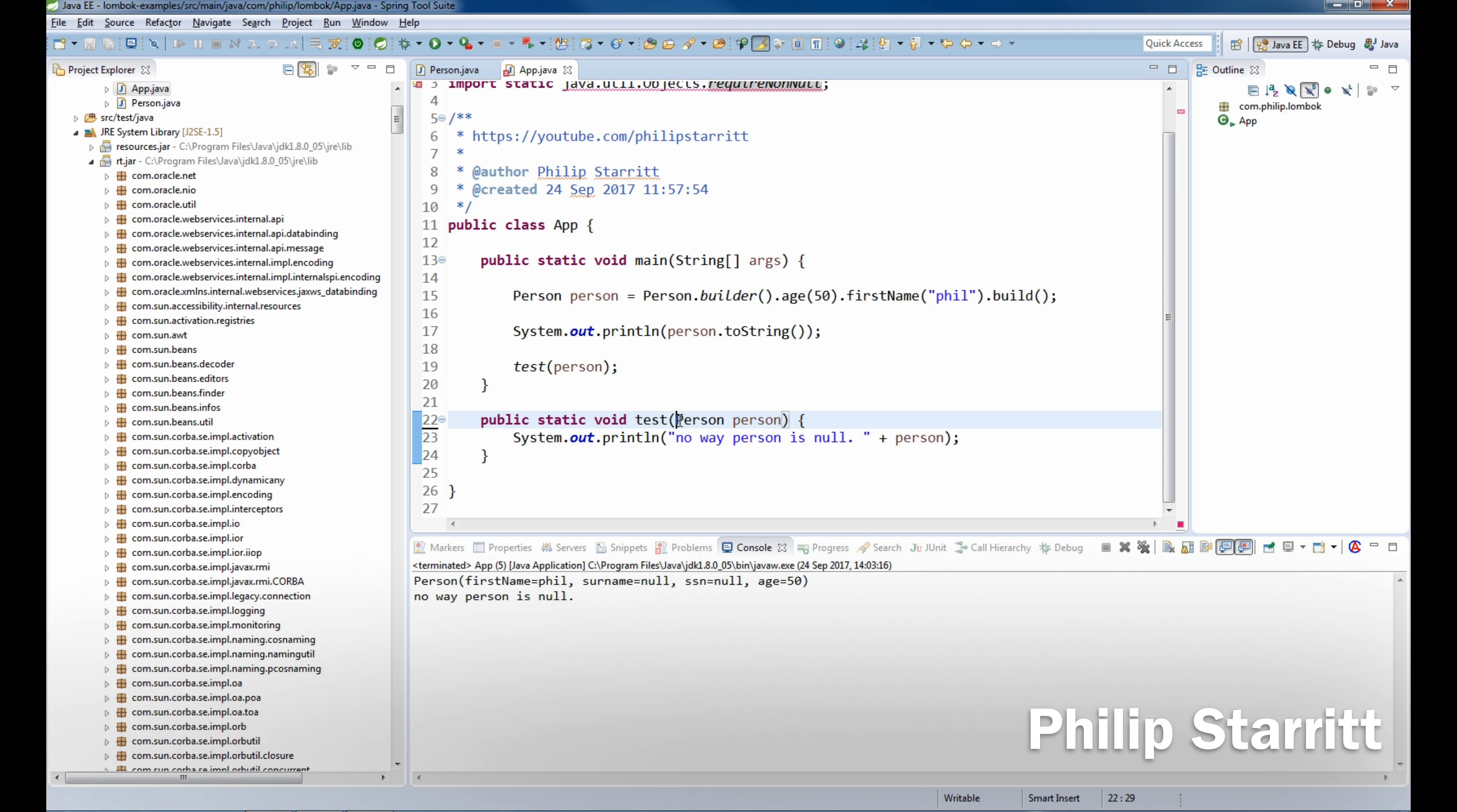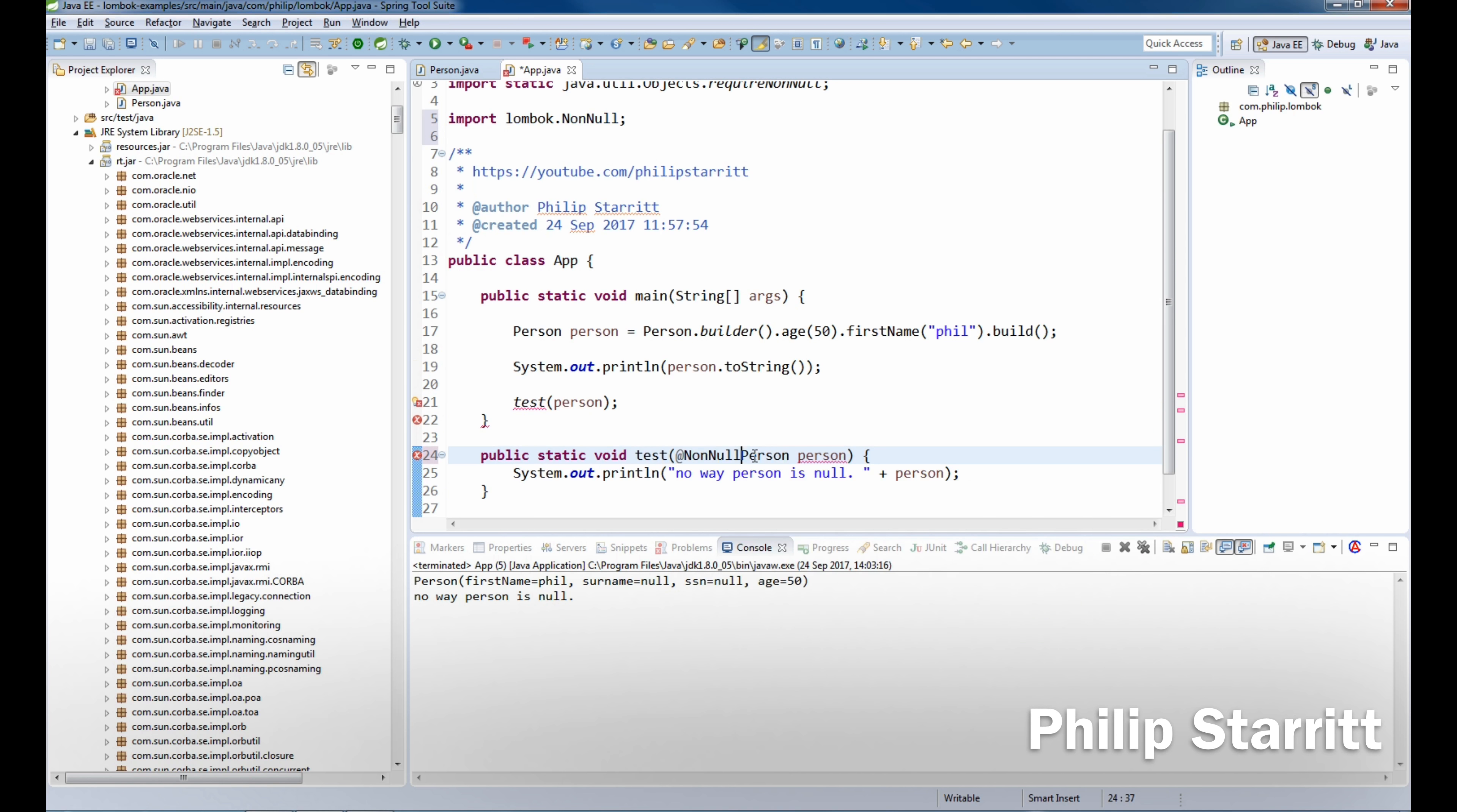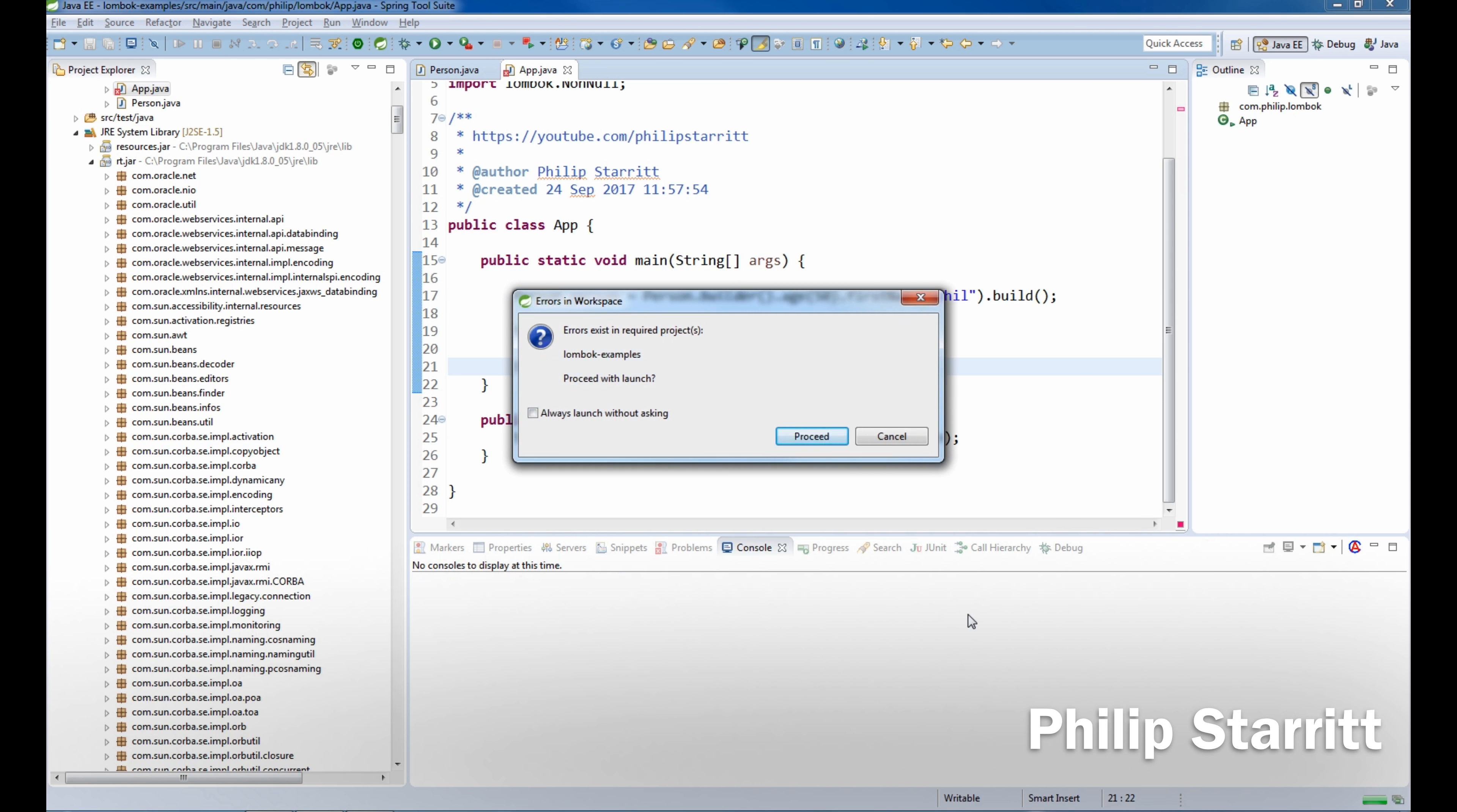So what we want to do is change this to one annotation. No, no, it's Lombok. And what this will do is add that check in for us. So we go ahead and run this, it'll be fine.